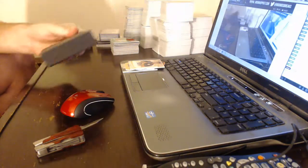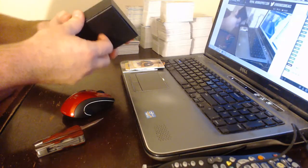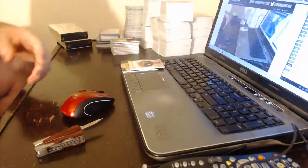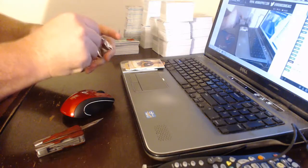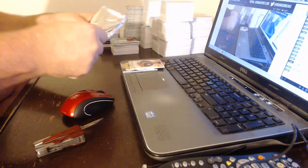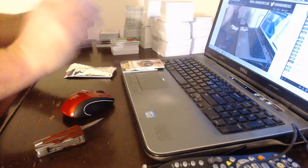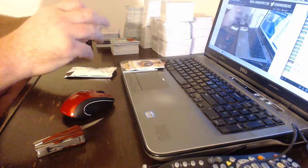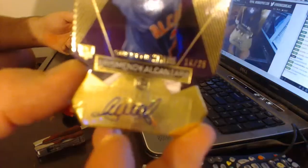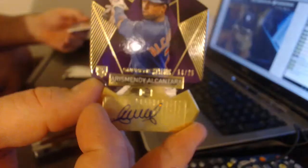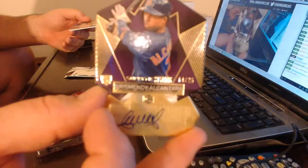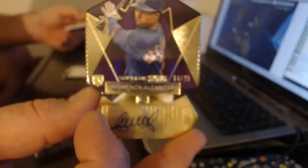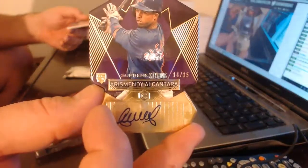This is like the Kentucky Derby, the fastest two minutes in breaking. Numbered to 25 for the Cubs, not bad, Arias Mendy Alcantara. Have another drink Bob. No, this is the 89 Upper Deck break, 89 Upper Deck retro.